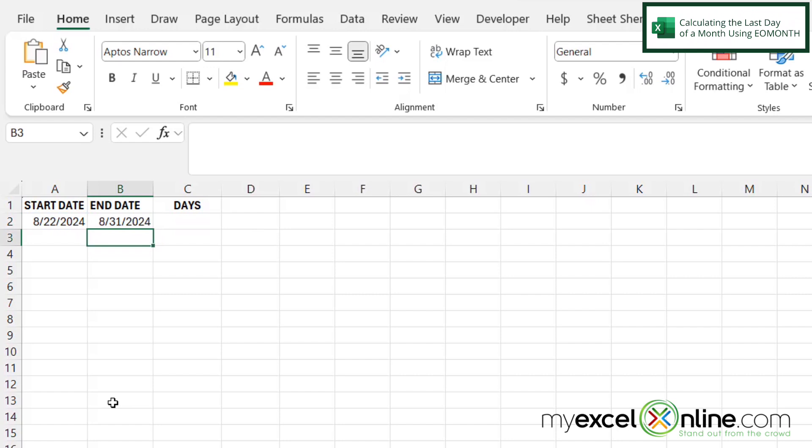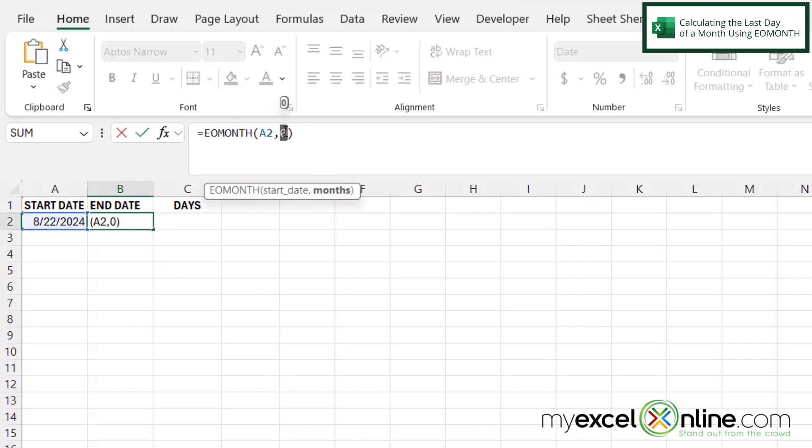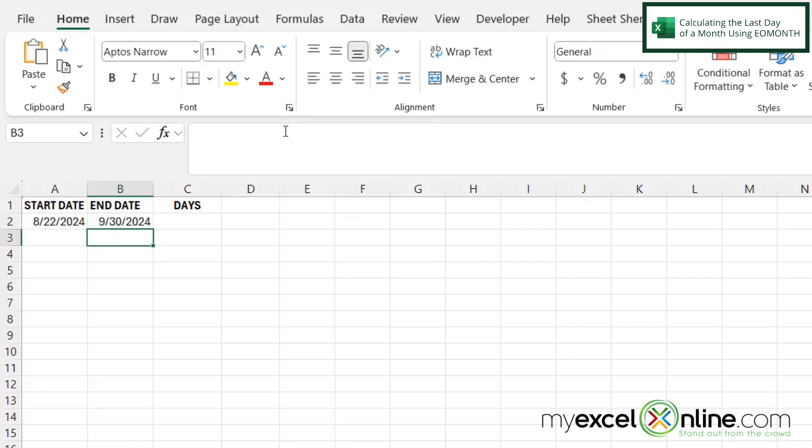And I can see now that my end date is 8-31-2024. So if I go back in here, and instead of zero, I change this to a one and hit enter. I can now see that the end date for the next month after August, which is September, is now 9-30-2024.